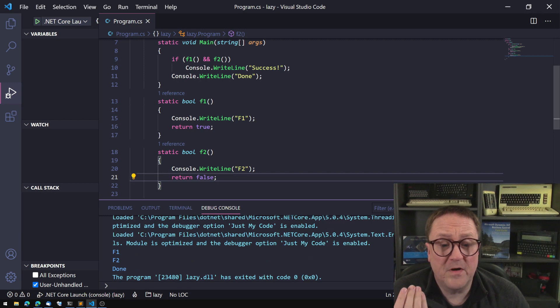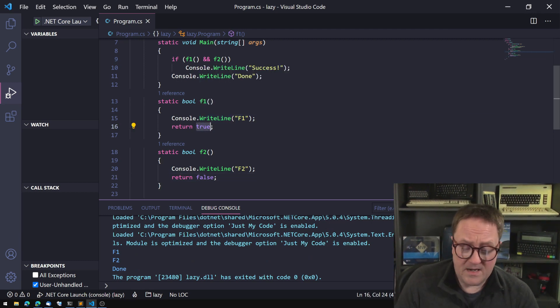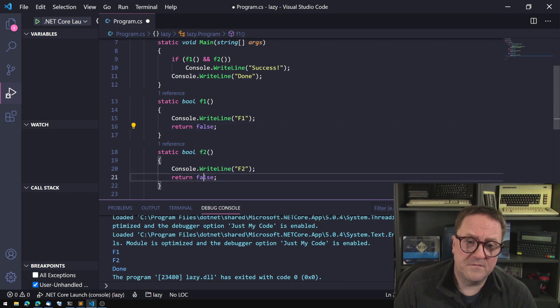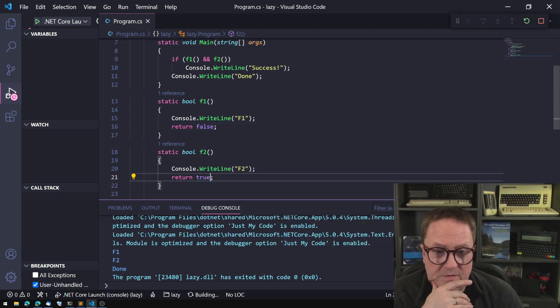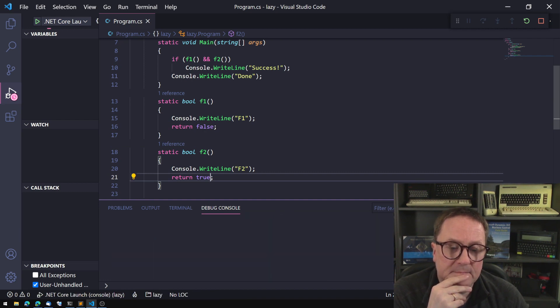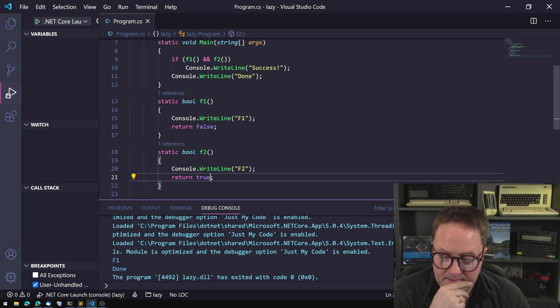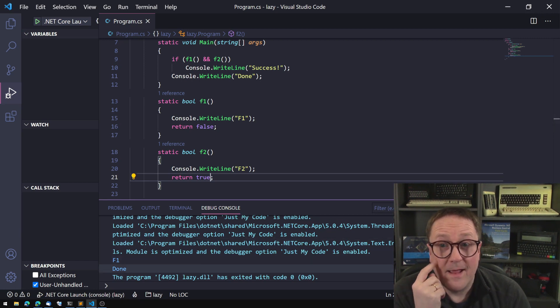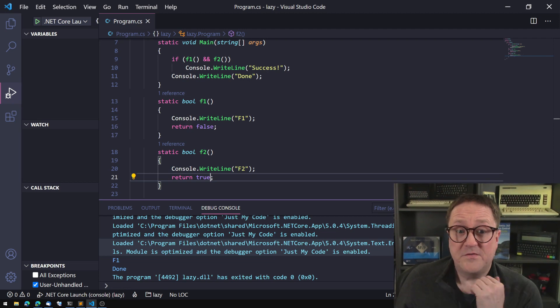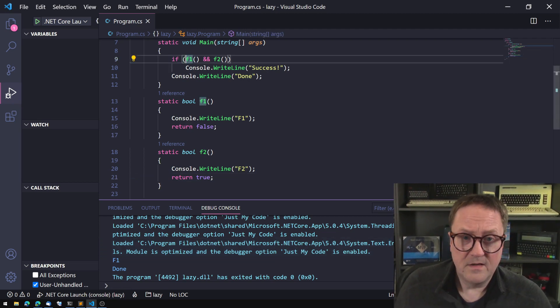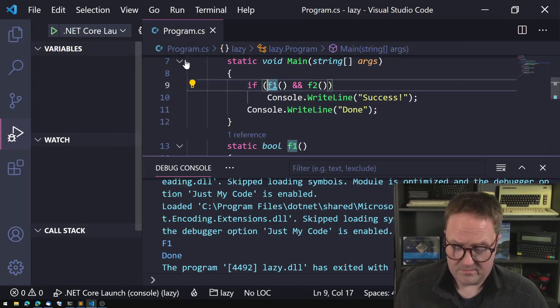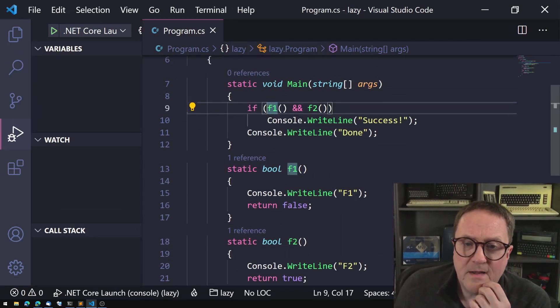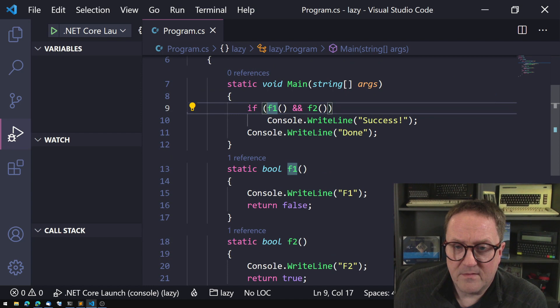Because both of them are evaluated. But here's the thing, if I do that, if one is returning false, if two is returning true, and I run this now I get f1 done.